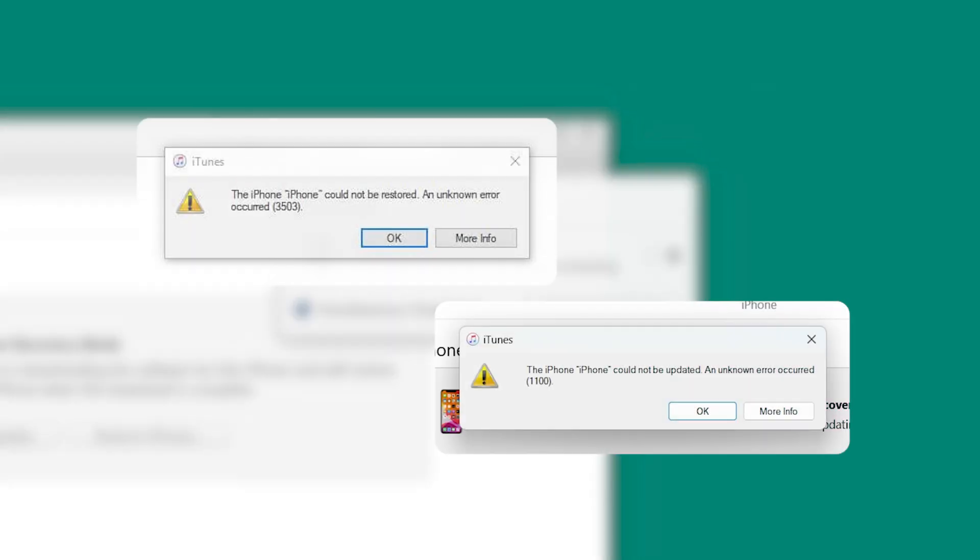However, iTunes can sometimes be buggy or slow, which is why I prefer a faster, easier method.